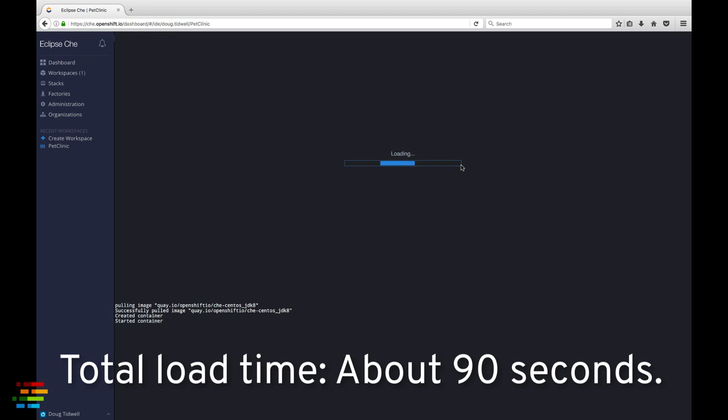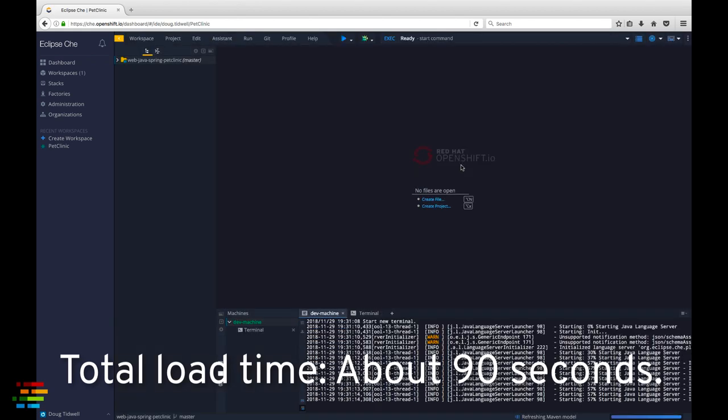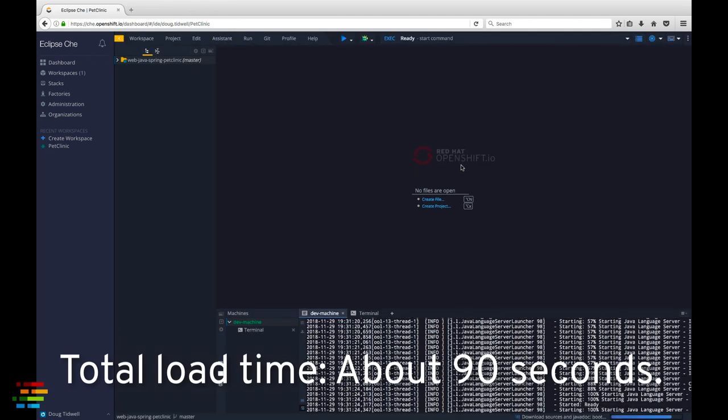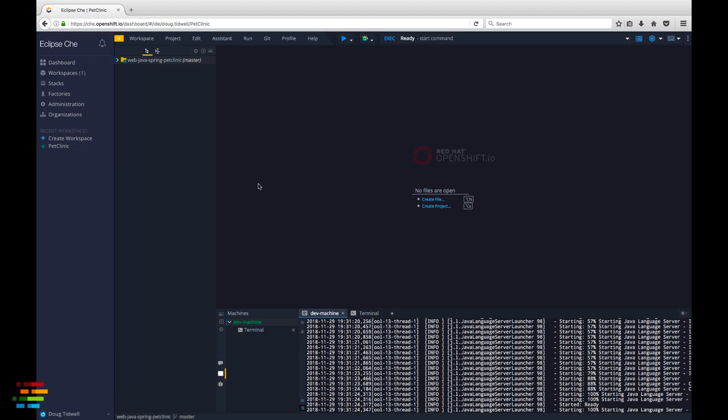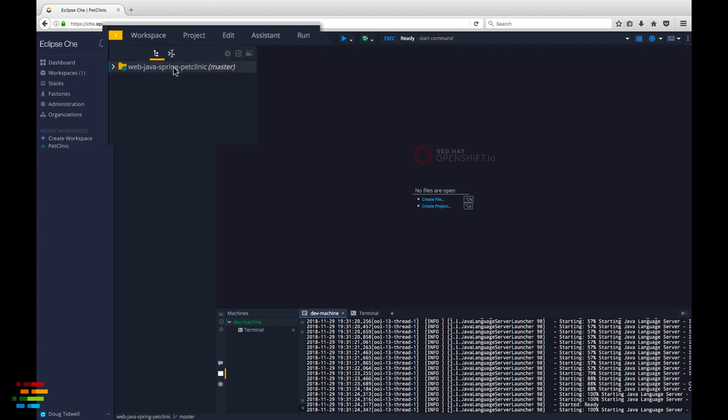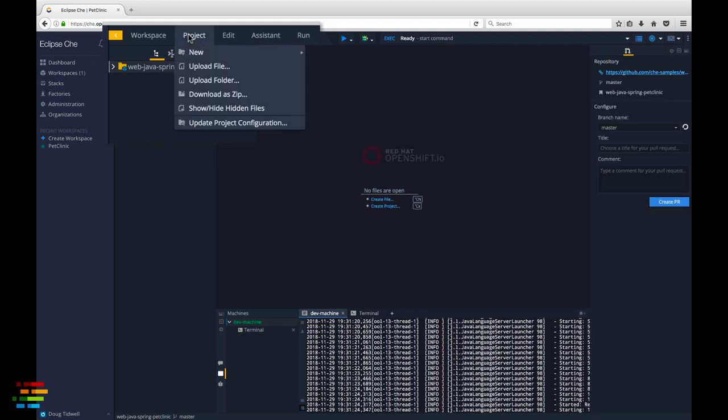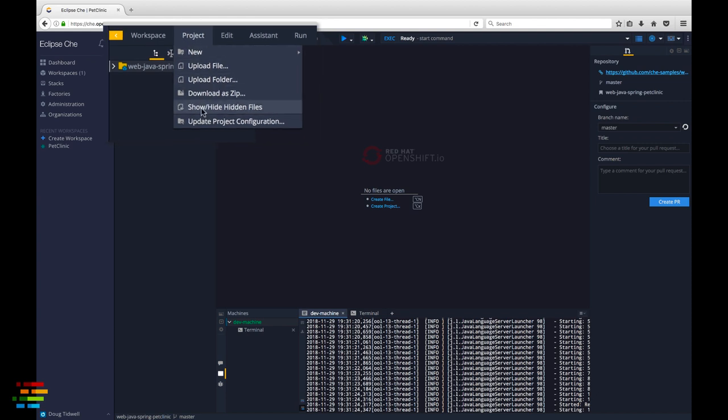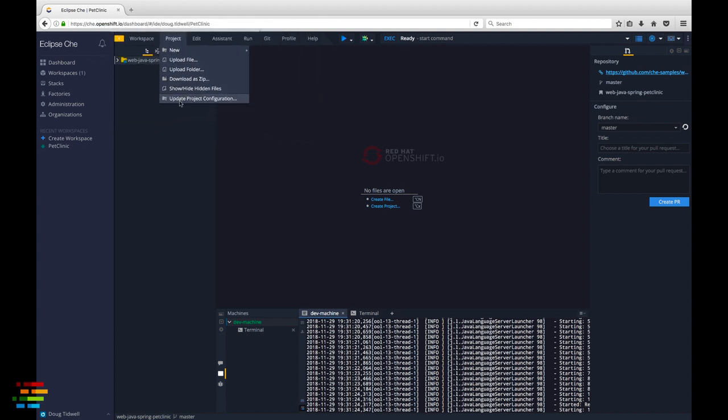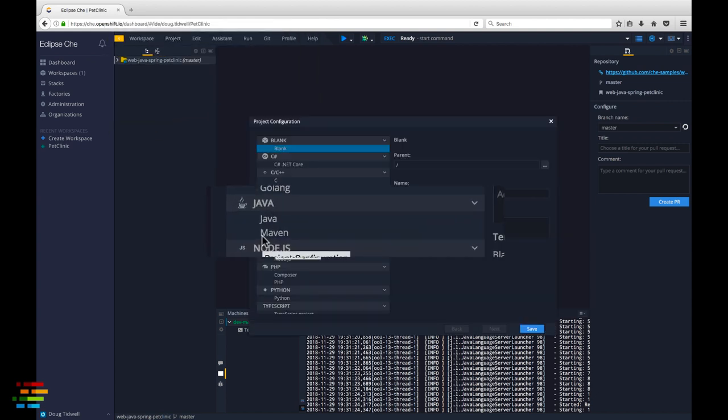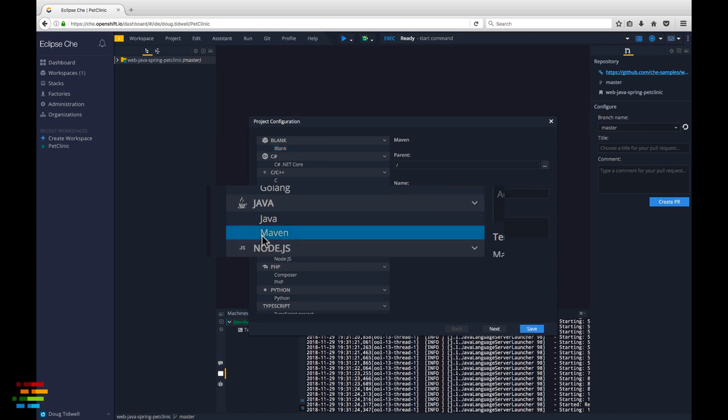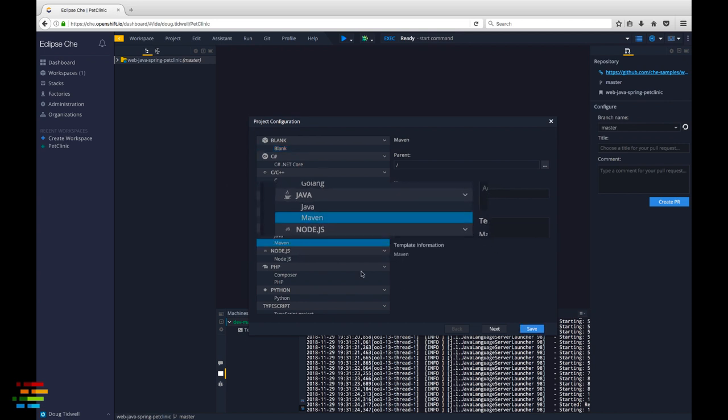As always, you'll need to log into openshift.io if you're not already. As you can see, this workspace has imported the Pet Clinic sample app. To make life simpler going forward, click the project menu and select update project configuration. Tell Che that this is a Maven project and click Save.